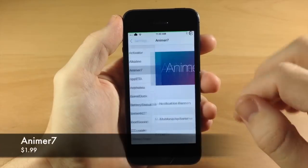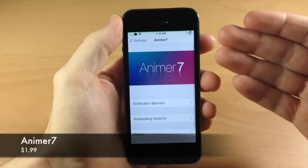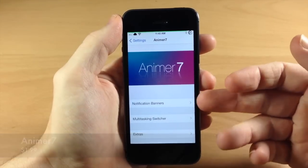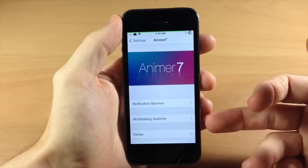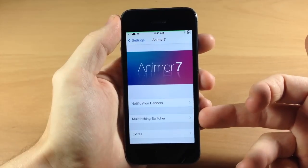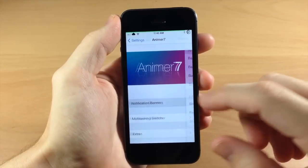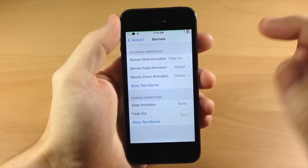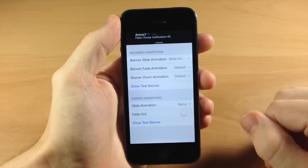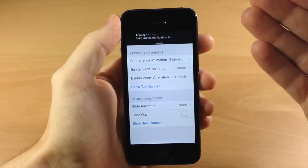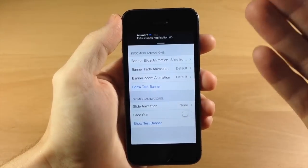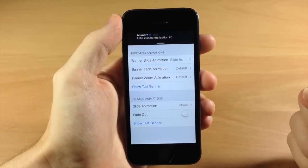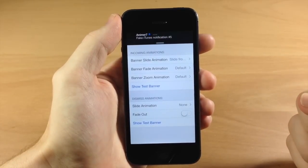Right here we have Animer7. This is basically going to allow you to animate your notification banners as well as your multitasking switcher. You have some options here and if I show a test banner you can see exactly what that does — it changes up the animation rather than just popping up there at the top.